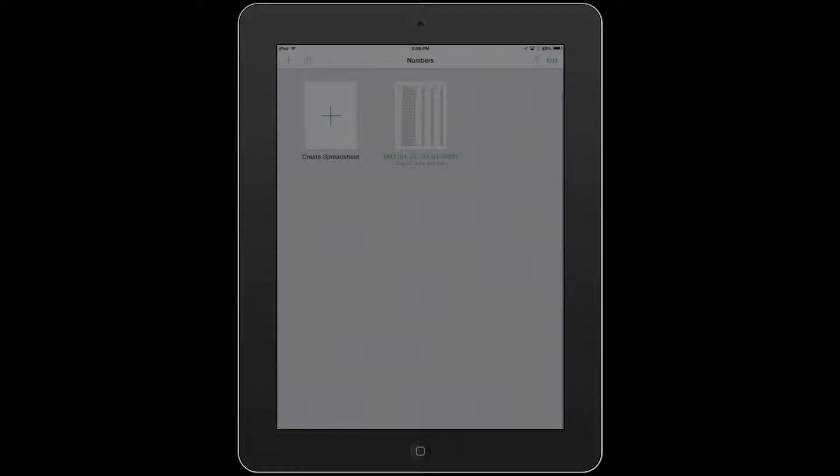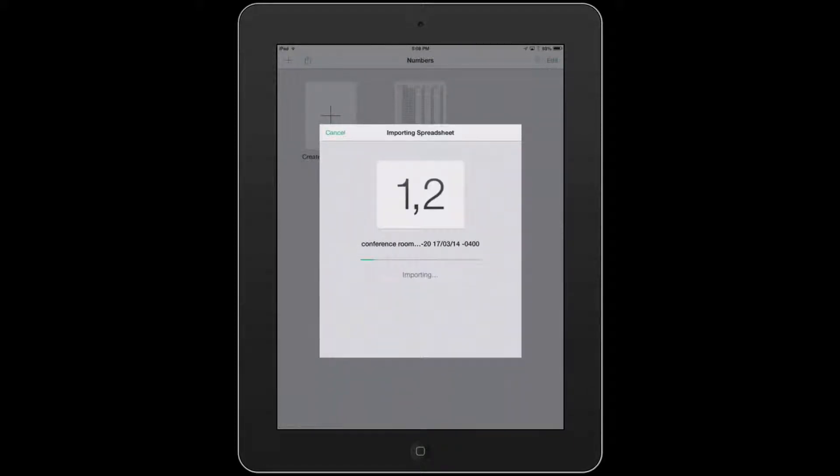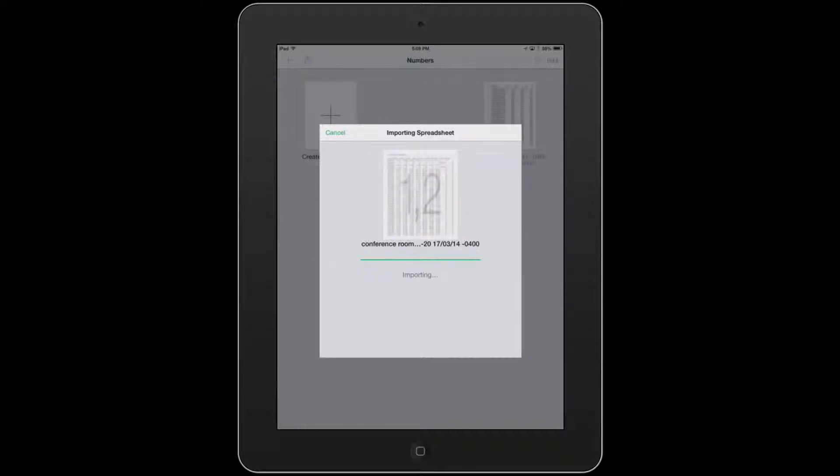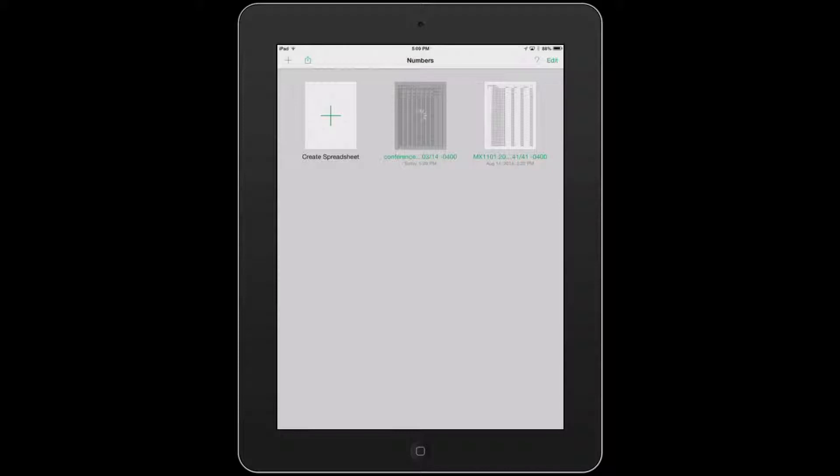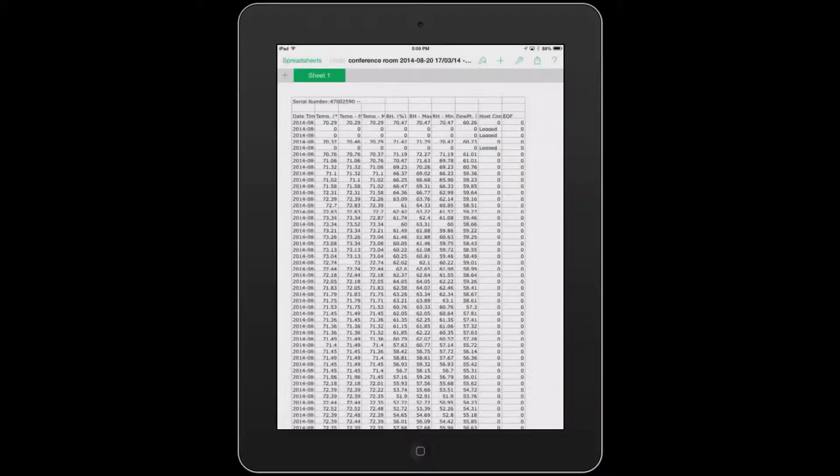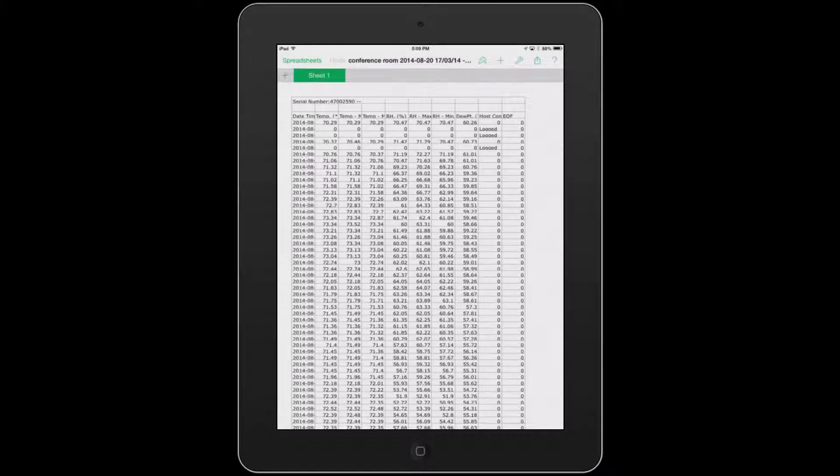It takes just a second for it to import the data. Once this has been imported, you'll see it'll give you the date and time of the most recent file. We'll go ahead and tap on that. And it's going to open it up into the spreadsheet view. Now you can see all the individual readings.